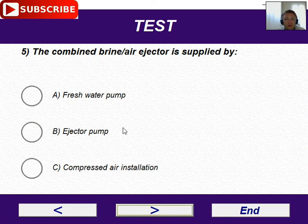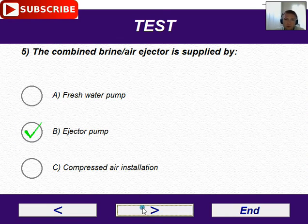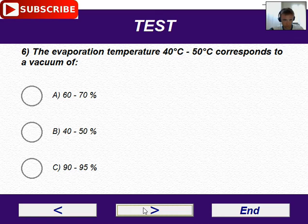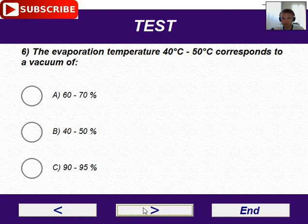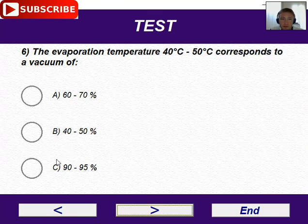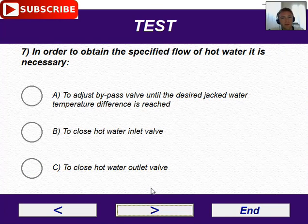Number five: the combined brine air injector is supplied by the injector pump — that is for sure. Number six: the evaporation temperature of 40–50°C corresponds to a vacuum of — I believe this operating temperature must correspond to 90–95% vacuum.